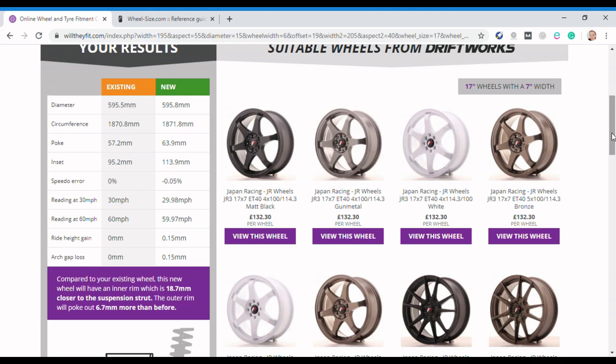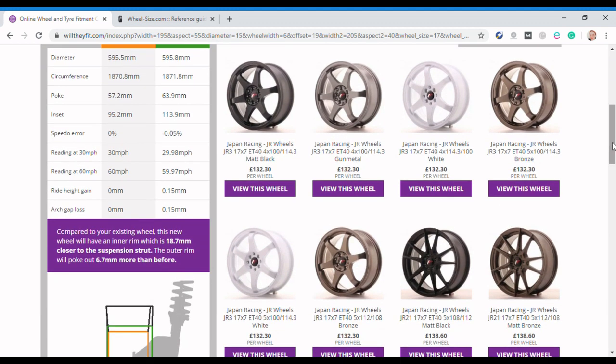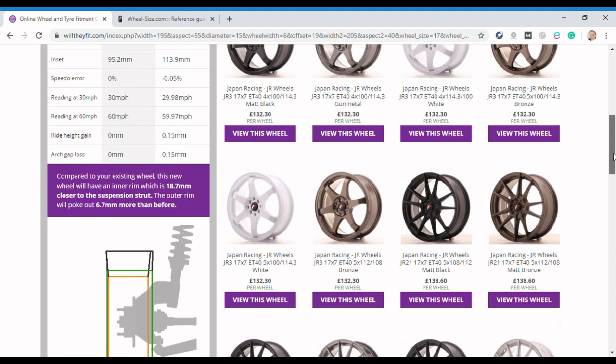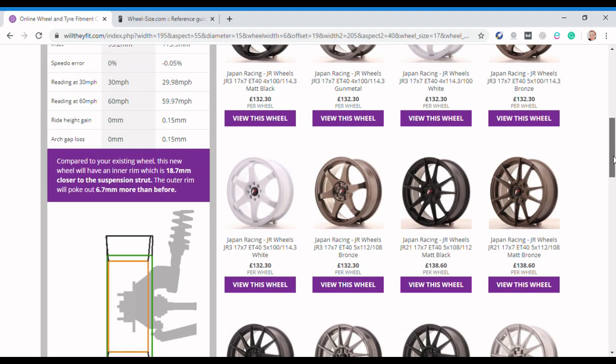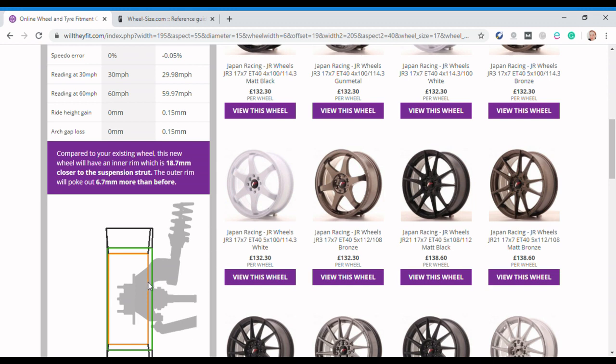Now this to me is the important bit and this is where you need to get your tape measure out and have a good look at your car and get an idea of what this is going to do to you. So here it helpfully says compared to your existing wheel, this new wheel will have an inner rim which is 18.7 millimeters closer to the suspension strut. So that's this green line here. The orange you'll remember is your original and the green is how that's changed. So you can see that's come in, getting on for 20 millimeters, two centimeters in towards your suspension strut.